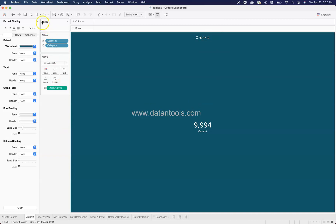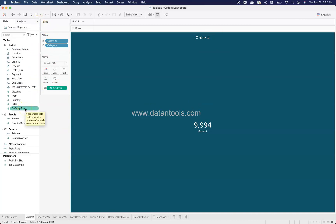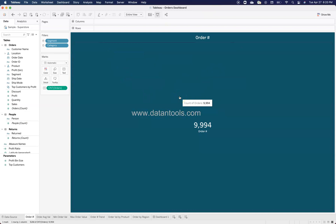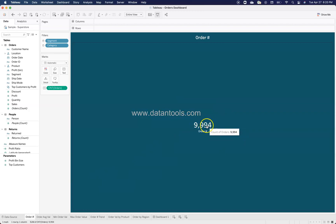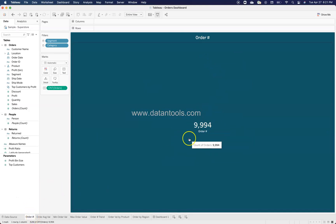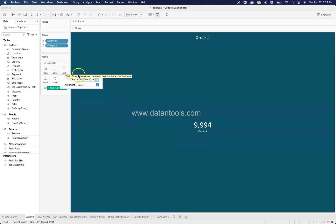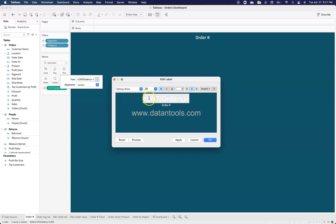The count of orders is an automatically populated field in this new version of Tableau, using the Sample Superstore dataset that comes with Tableau — the data link is also in the description. The order count shows 9,994, with the label text included in the sheet. Rather than using the sheet title, the label is embedded in the text component, using a text size of 10.